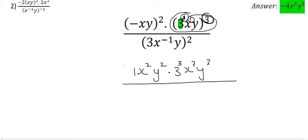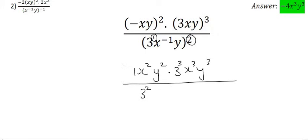Now moving down to the bottom: we can think of this 3 as having an exponent of 1, and so 1 times 2 is 2 — you could also say 9, since 3 to the power of 2 is 9. Then this x to the power of minus 1: all you do is multiply it with the 2, giving x to the minus 2. And the y currently has an exponent of 1, so 1 times 2 gives us y to the power of 2.